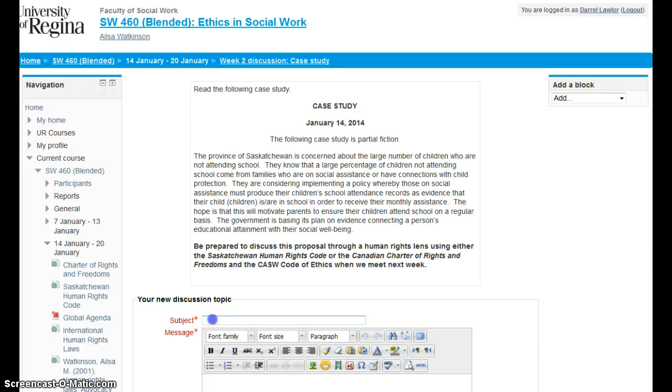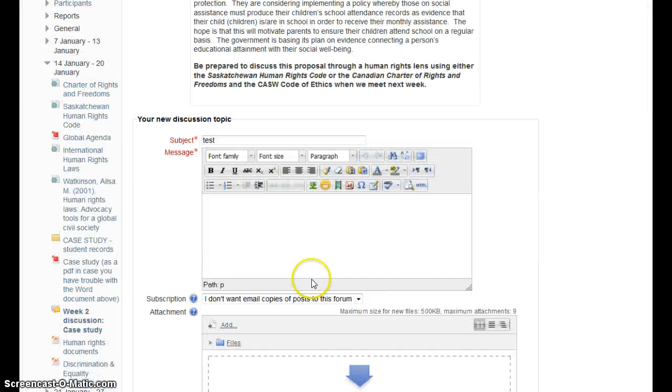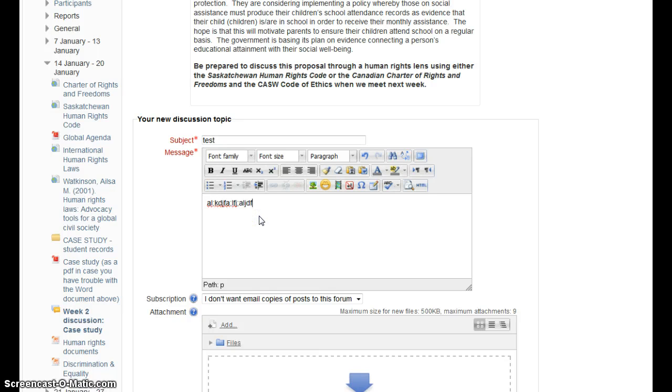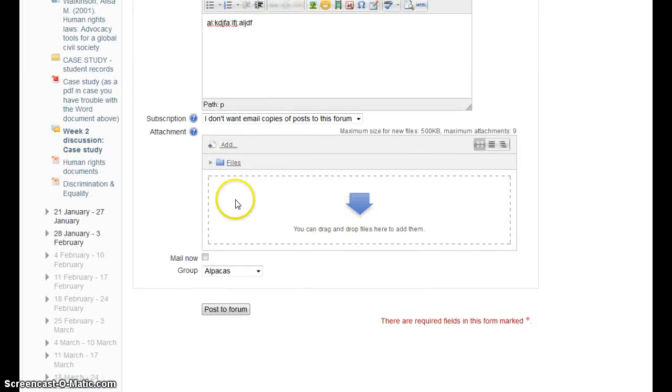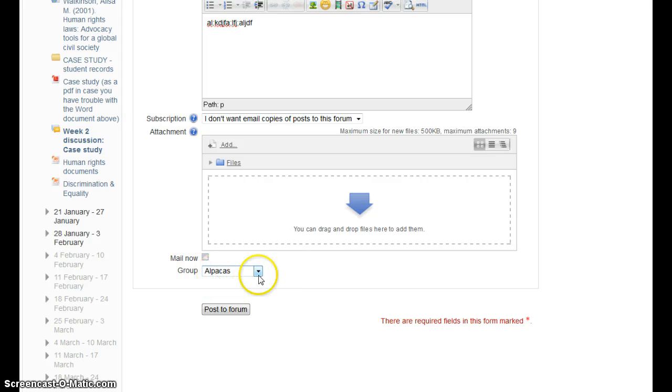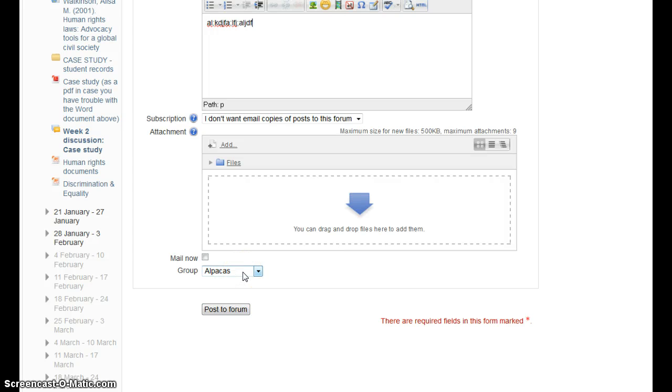So let's see, I'm going to call this a test. I type my message, yada yada yada. And if I have a file, I select that. Now you notice the group is selected, alpacas. And I just post to forum and only the alpacas will get that.